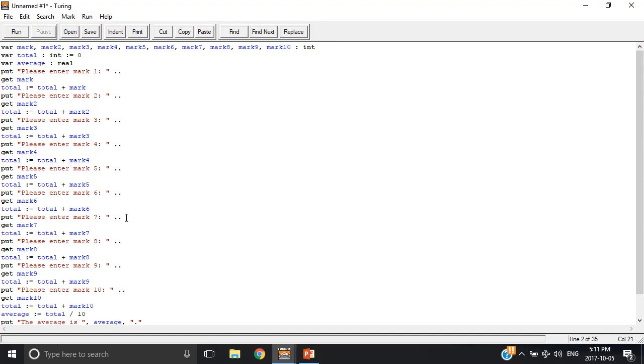Hello everybody, this is Albany Supreme here with another tutorial on how to program in Turing. Today we're going to be discussing arrays and how to use them.